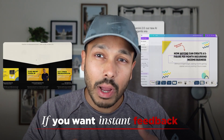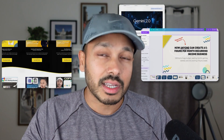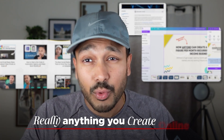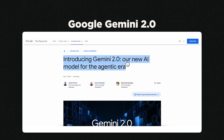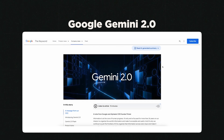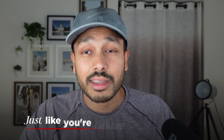If you want instant feedback on your website, a presentation, a new design, or really anything you create online, you'd no longer have to ask somebody else and wait on their input. Google just dropped Gemini 2.0 and you can use it to get real-time feedback on absolutely anything you show it. The way it works is pretty amazing — you just share your screen and have a conversation just like you're talking to a real person. My name is Kevin and I'm super excited to show you how this works.